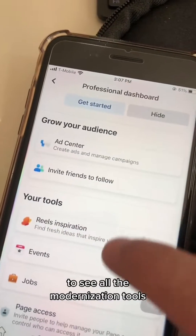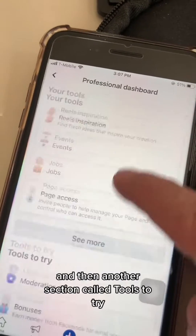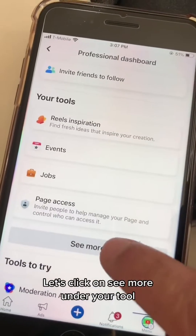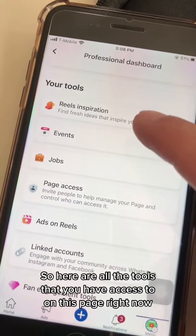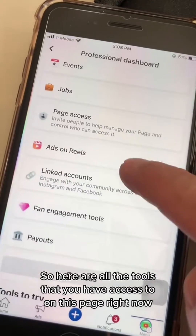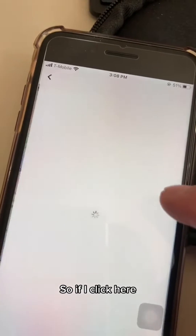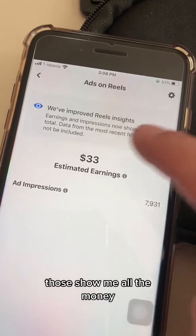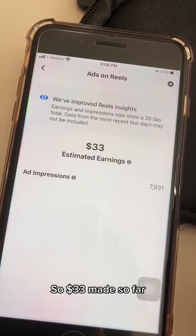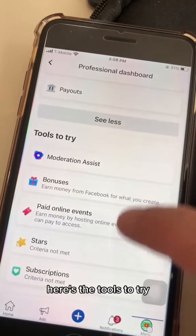You need to be in the Professional Dashboard to see all the monetization tools. Scroll down and you'll see a section called 'Your Tools' and another section called 'Tools to Try.' Click on 'See More' under 'Your Tools' to see all the tools you have access to on this page right now. For example, this page is making money with ads on Reels — if I click here it shows all the money we're making: $33 made so far.